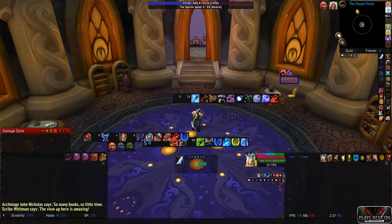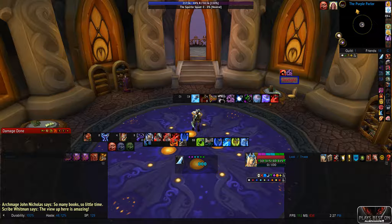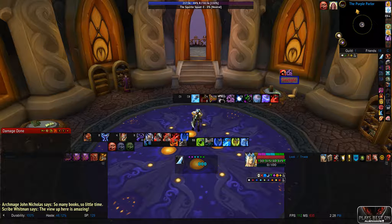Alright, showing how to set up the ELV UI action bars to work with the Razor Naga. So you have on-screen action bars that correspond with your 12 buttons on the side, with two modifiers — either shift key with numbers 1 through 12, or control button or alt button with numbers 1 through 12.